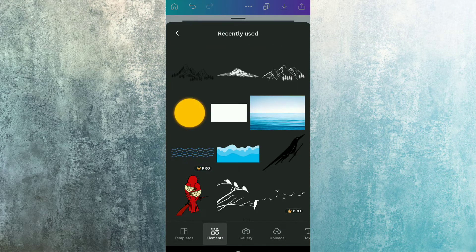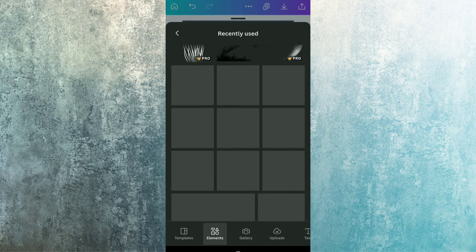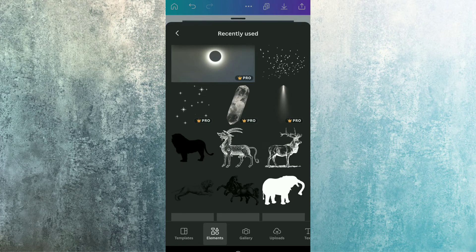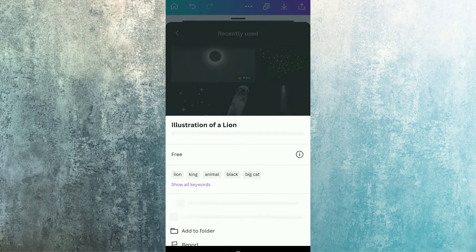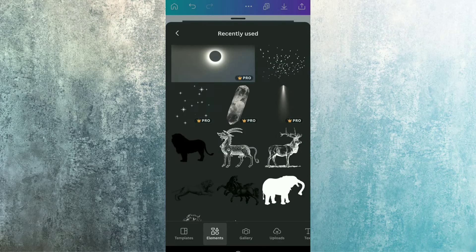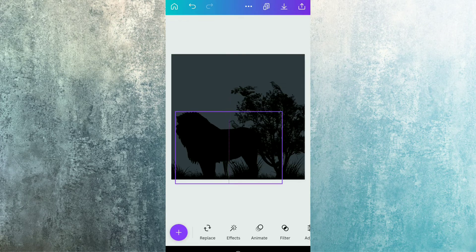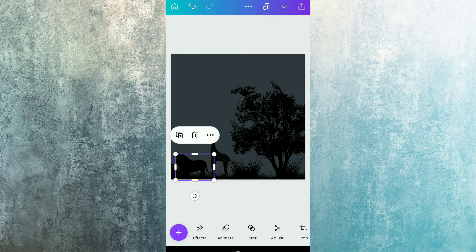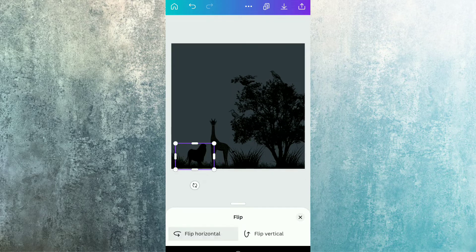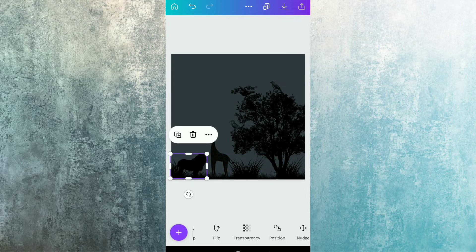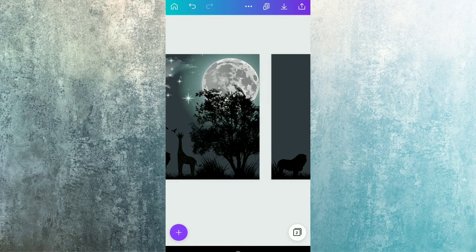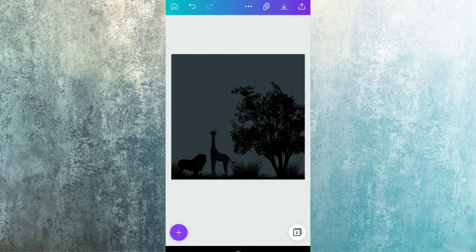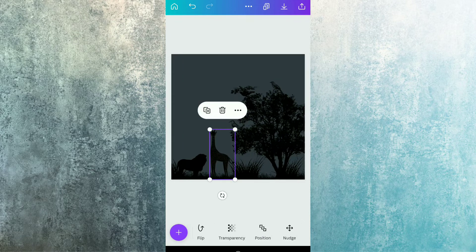After this, we are going to use a lion element — this illustration of a lion. Just decreasing its size, flipping it horizontally, and placing it just like the same way I placed it in the previous design.